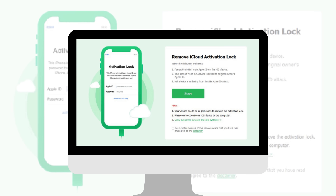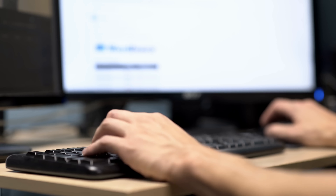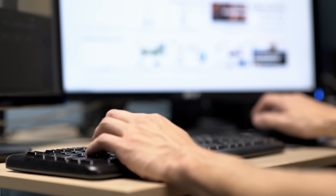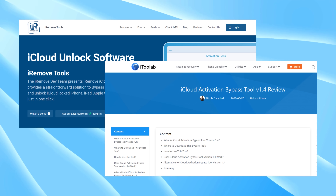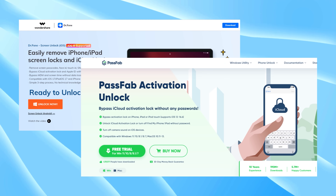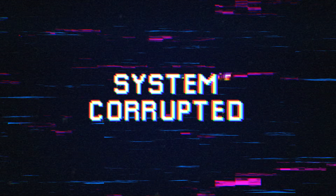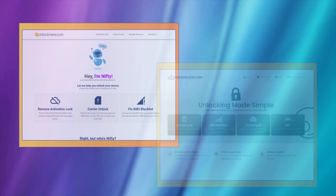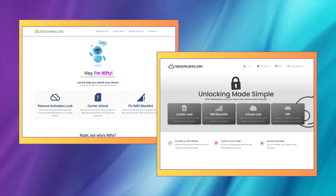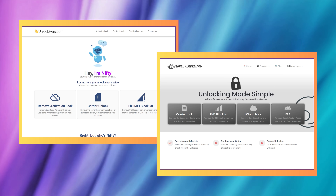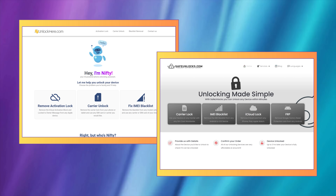Up next, we'll look at another method to help you with the iCloud lock. iCloud Unlock software can be a solution for removing the iCloud lock, but it's important to note that it requires a Windows computer and not everyone may have access to one. When choosing iCloud Unlock software, be careful as many options are available but not all are effective. There's also a risk of malware, so ensure you're downloading from a trusted source. For a safer and more accessible option, consider online services like Unlock Here or Safe Unlocks — these don't require any downloads, minimizing the risk of malware and making them available to anyone with an internet connection.